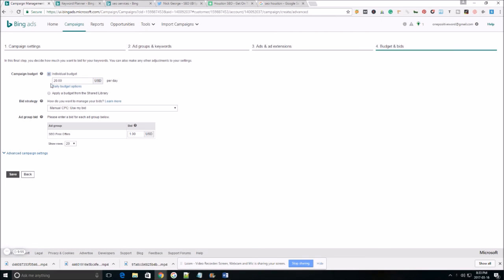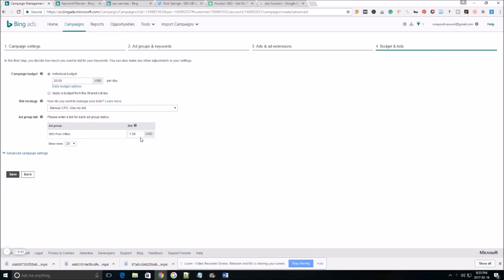Just double check your campaign budget is correct. We're going to leave that at $20 per day. As far as your bid strategy, we're going to do manual CPC, which is use my bid. We're going to leave that at $1. That's our max cost per click bid.